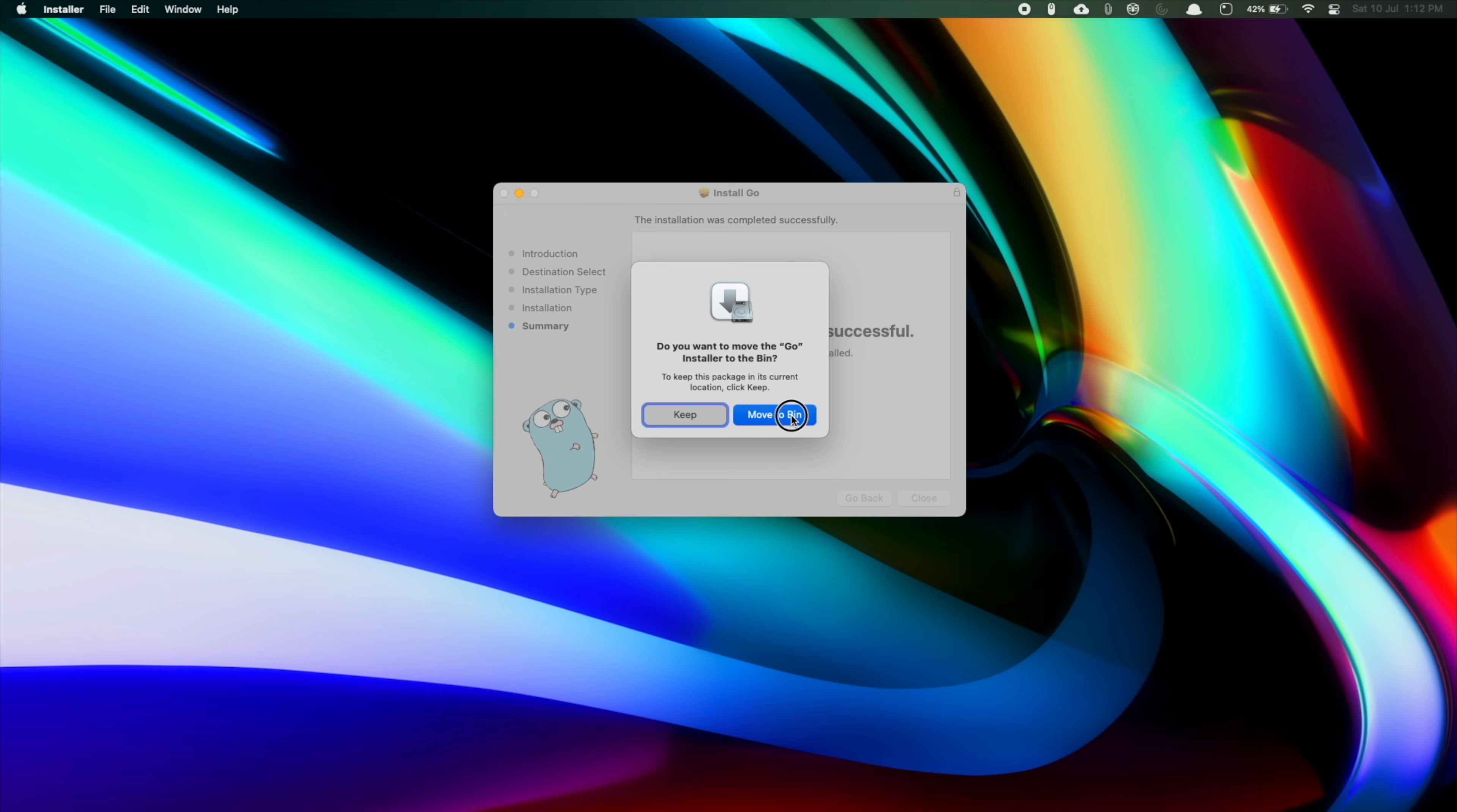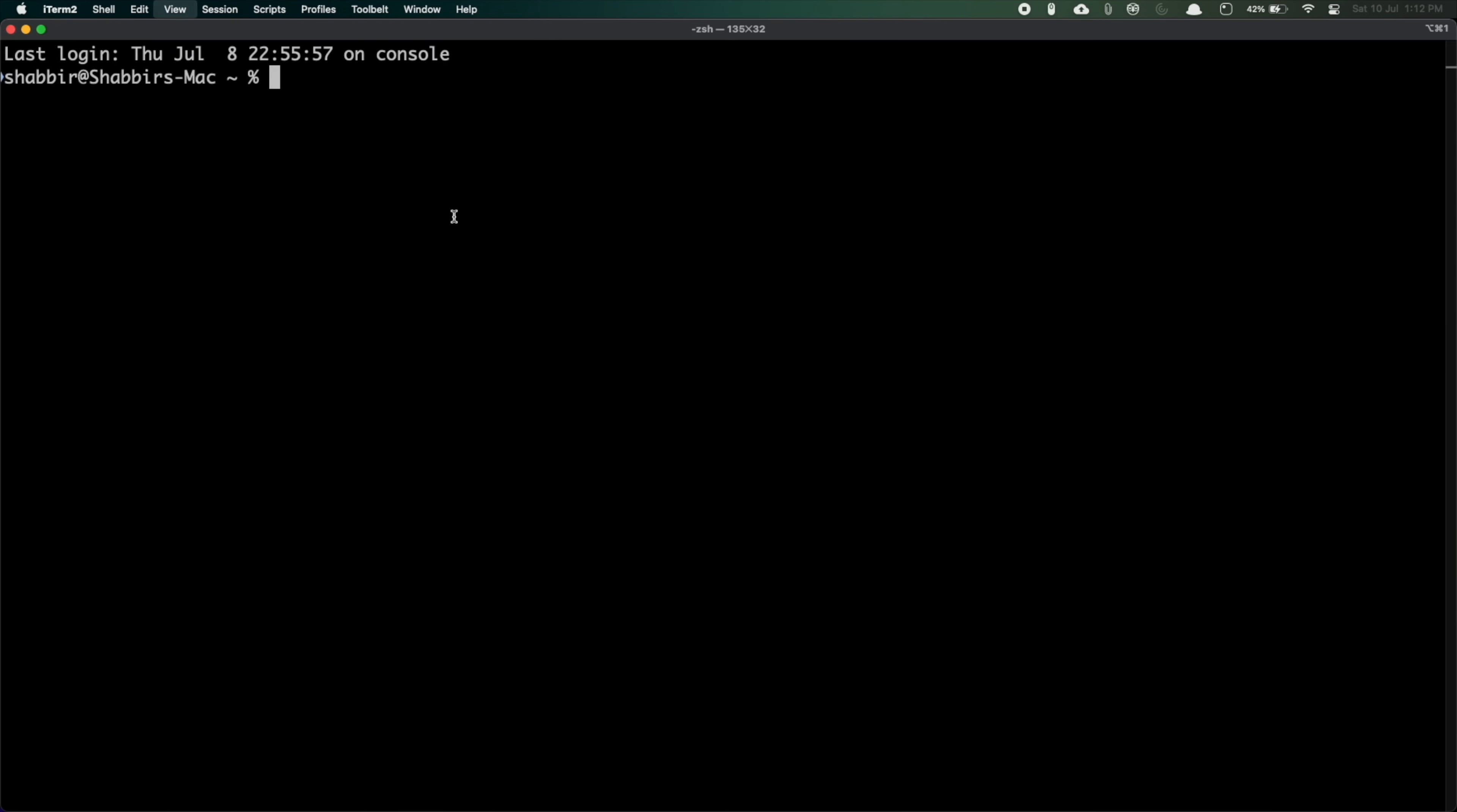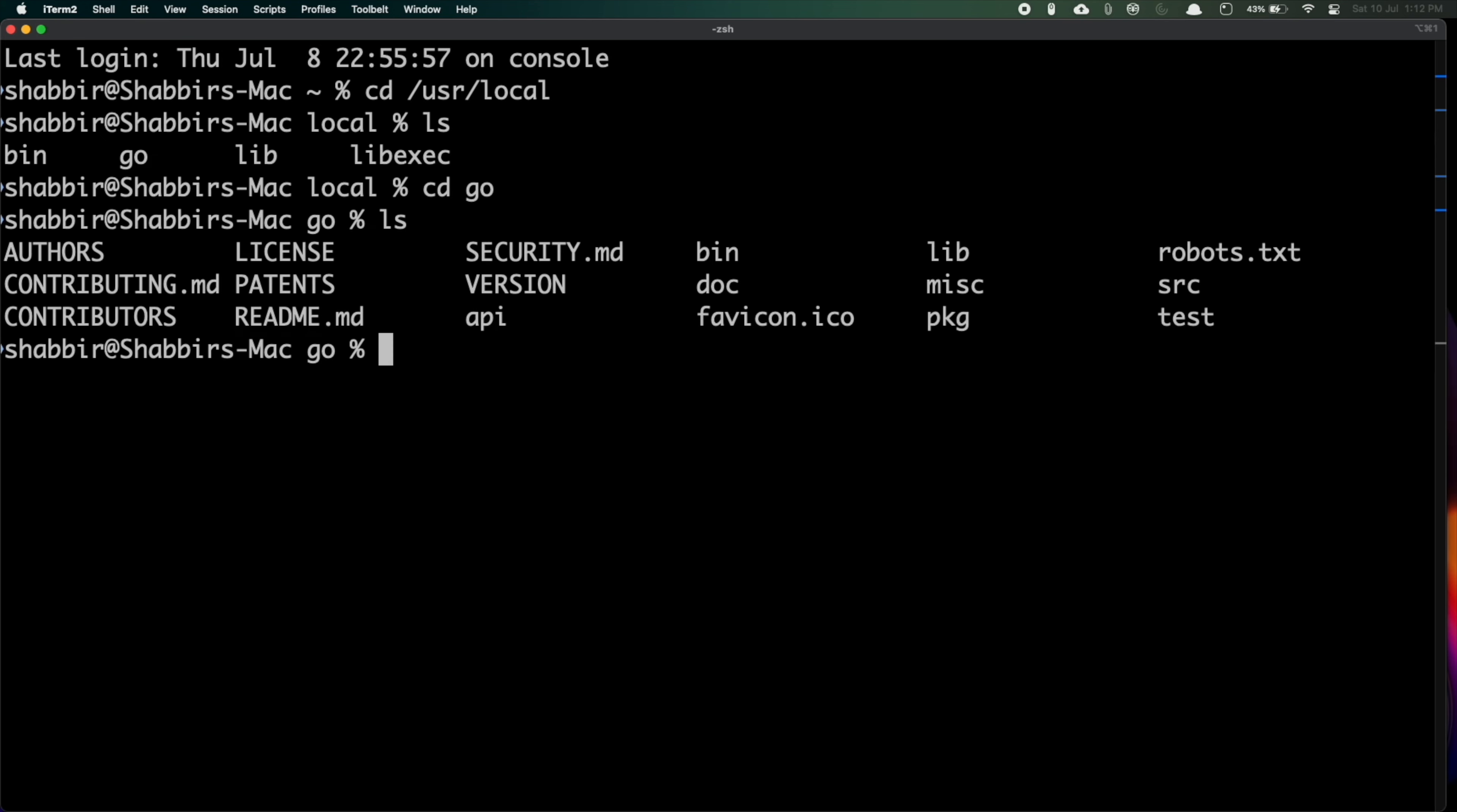Now let me open the terminal. Let me increase the font. You can see that in this directory Go is installed - /usr/local/go. If you go inside this directory you can see that all your Go installation has been done.